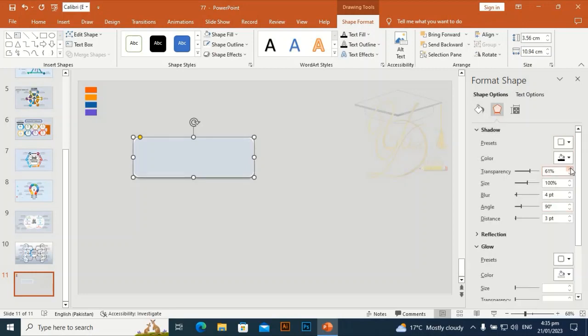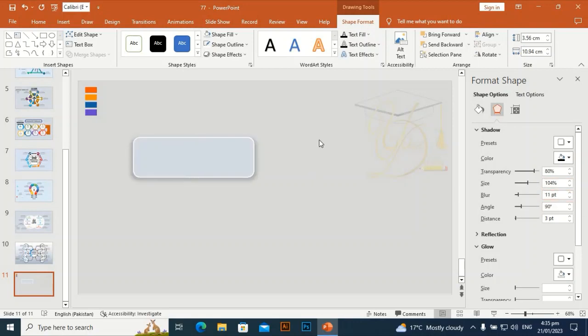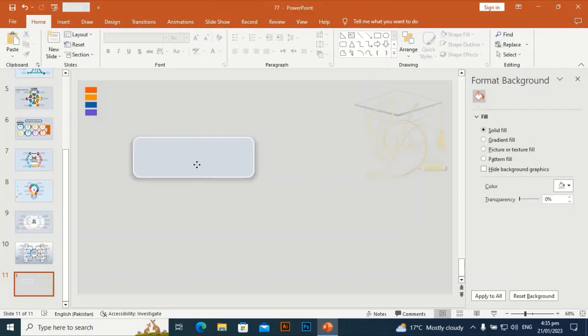Set the shadow transparency to around 80. The shadow settings: angle 102, distance 34, size 104 — size will be okay. The blur will be 11.